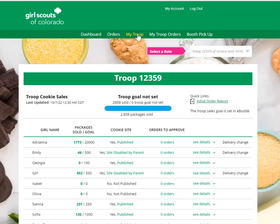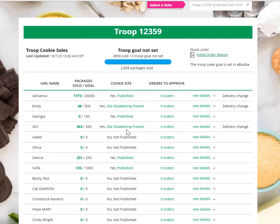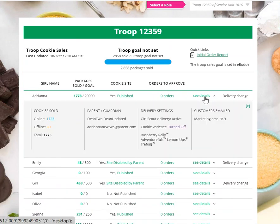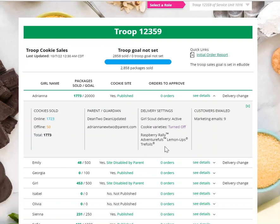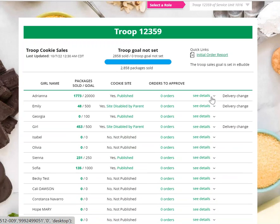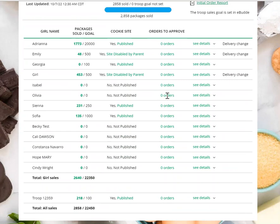You have My Troop, which is a great way to see the activity of all of the girls in your troop. You can see if they have their cookie site set up or not, if they have any orders to approve, and if a parent has turned off girl delivery or turned off a variety of cookies. If you click See Details, you'll get more information: the cookies she has sold, how many of those are online versus offline, who the parent or guardian is, whether the parent has delivery turned off or left it on, whether she has any varieties that are off, and how many marketing emails the girl has sent. If any girl did have orders to approve, you could click on it and see the details for those orders to approve as well.